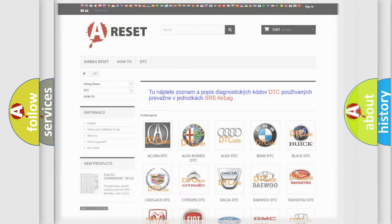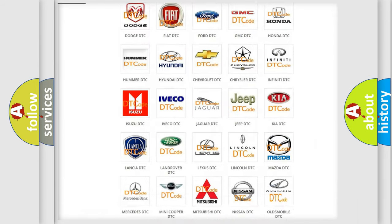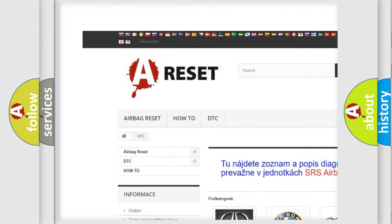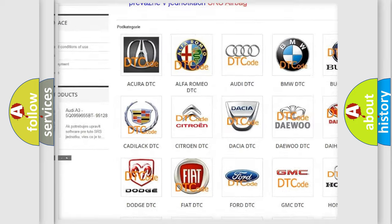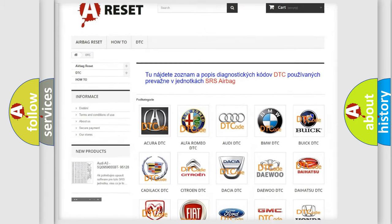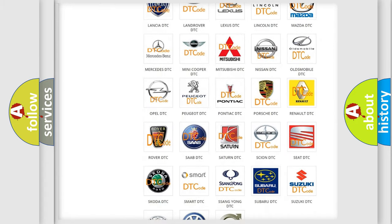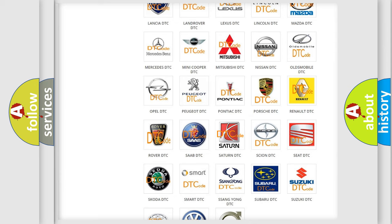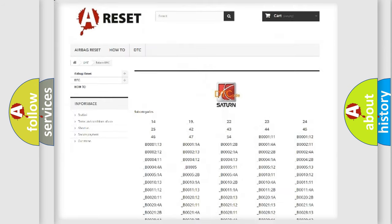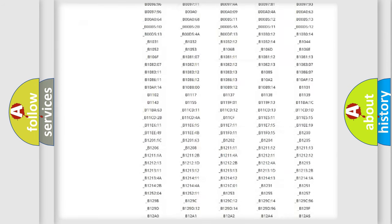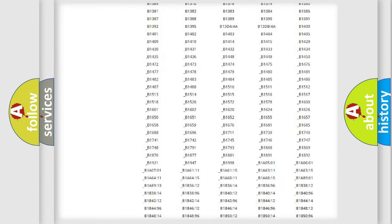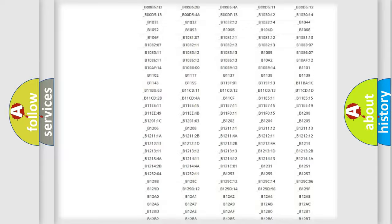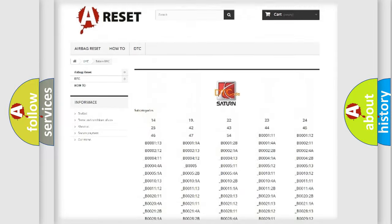Our website airbagreset.sk produces useful videos for you. You do not have to go through the OBD2 protocol anymore to know how to troubleshoot any car breakdown. You will find all the diagnostic codes that can be diagnosed in Saturn vehicles.